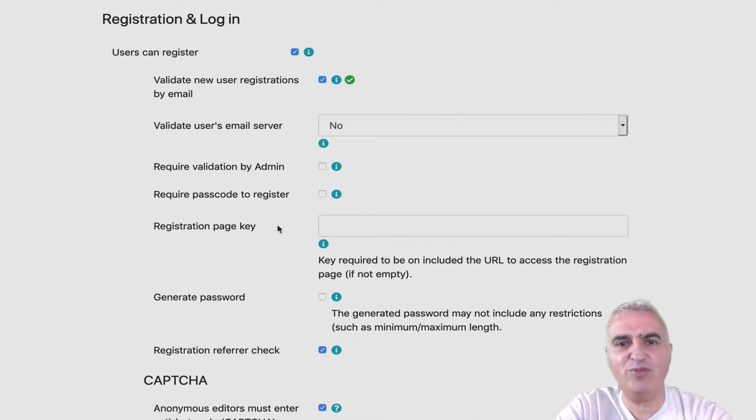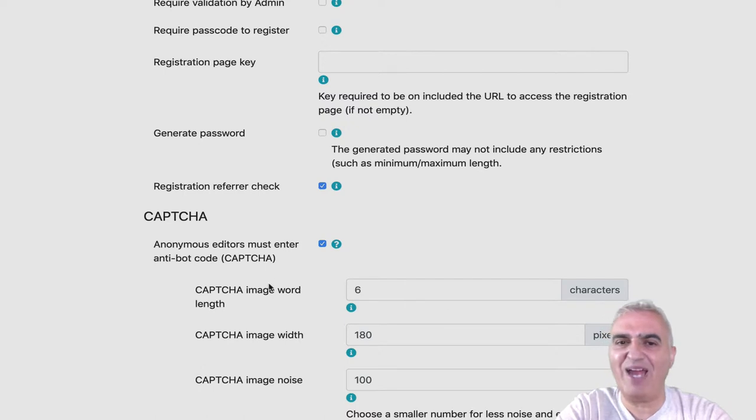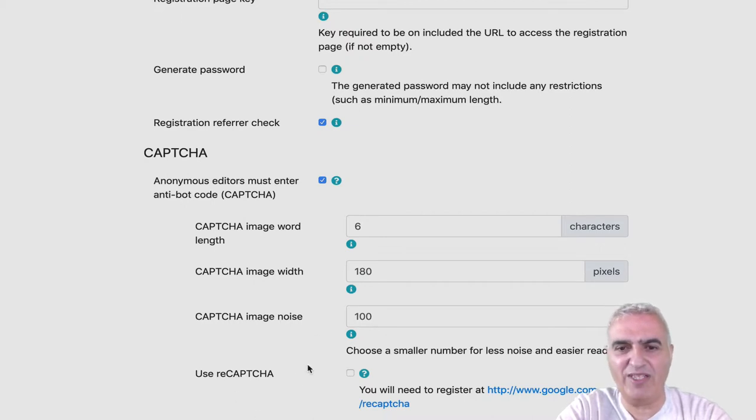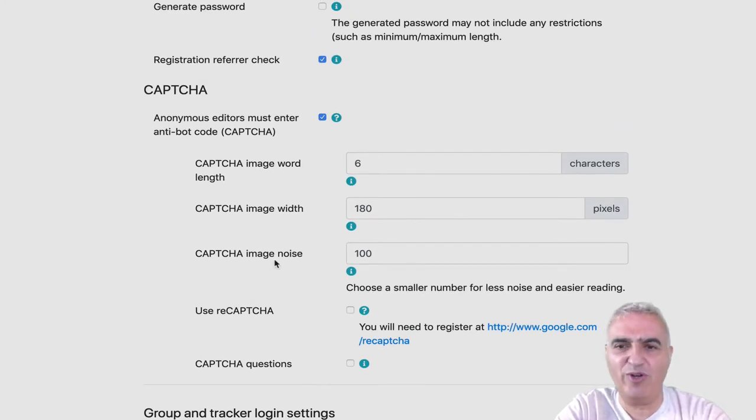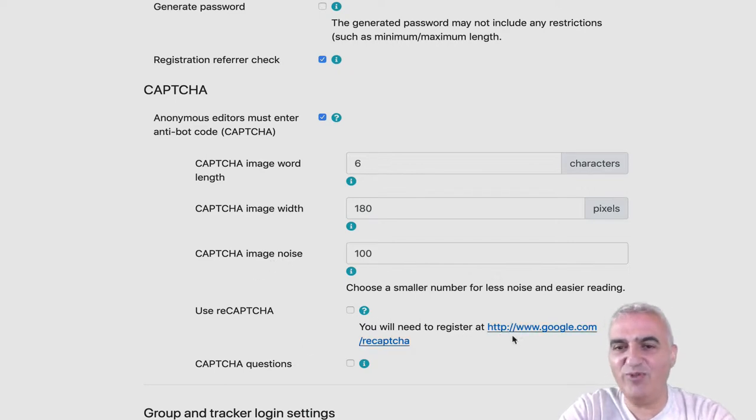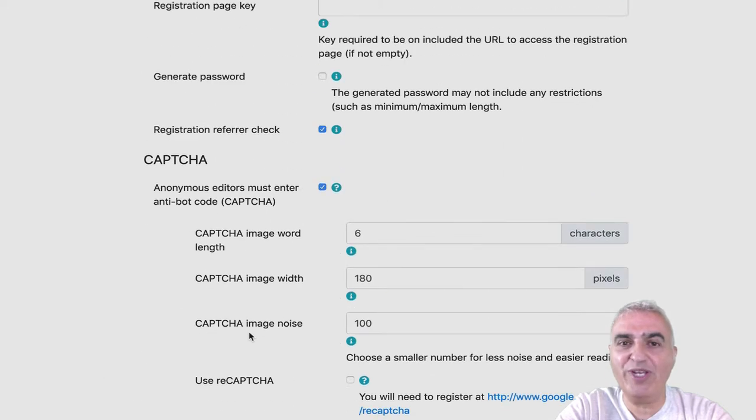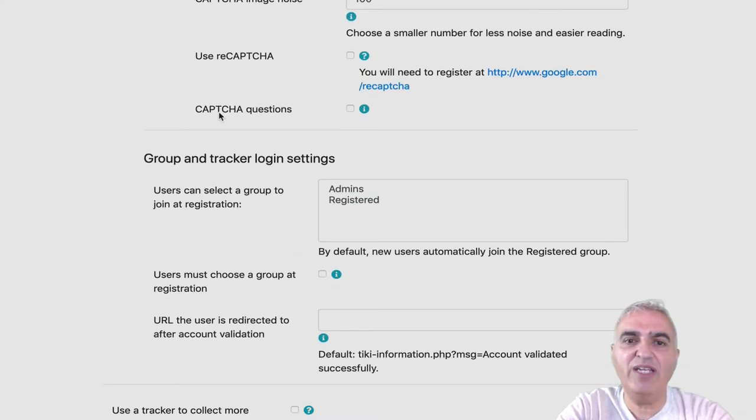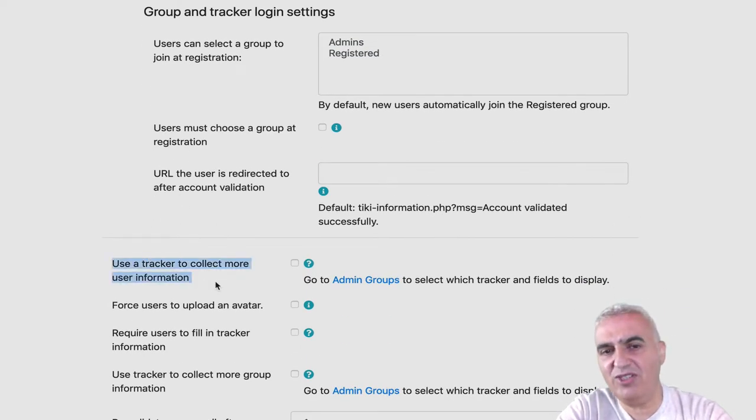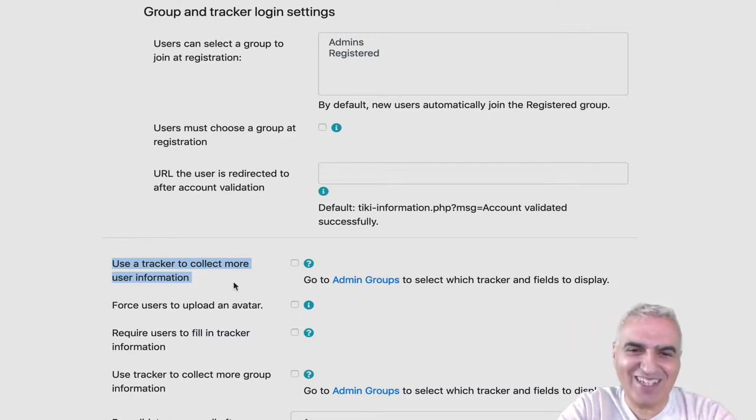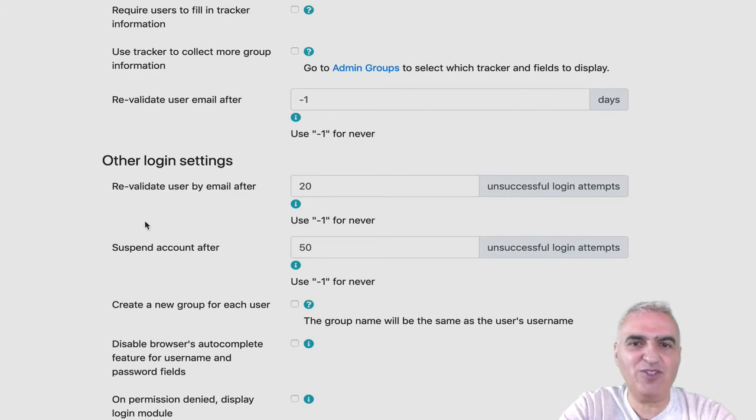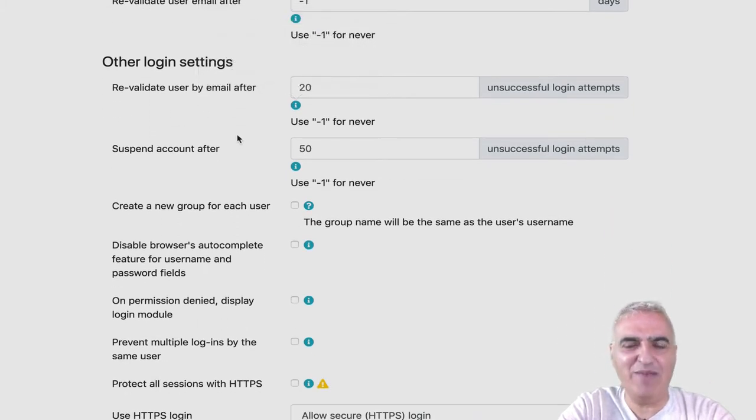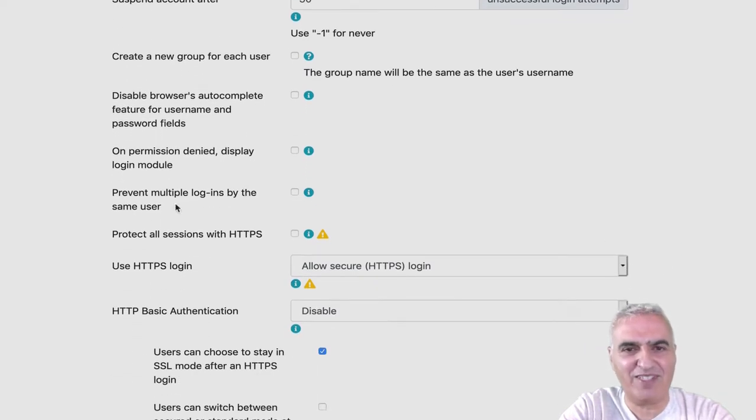You can have a passcode to register. You have, by default, a captcha to avoid your Tiki being submerged by bots from all over the world. And you can use it. You can also use the Google reCAPTCHA when you set up a new registration at Google. You can also set in the registration that not only a user registers, but user information and user tracker data are collected. You can force revalidation. You can force revalidation for the email. There is really a lot of settings.